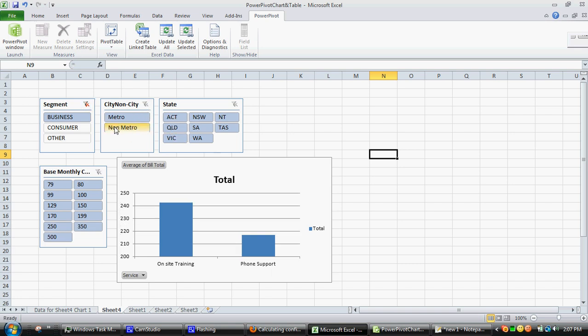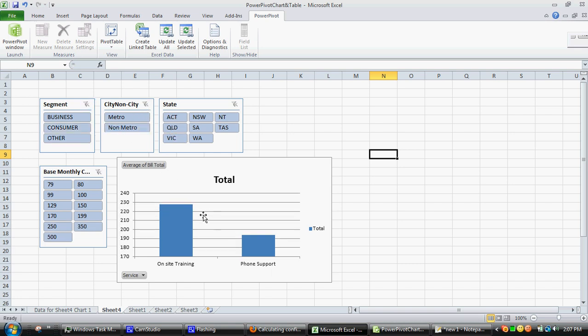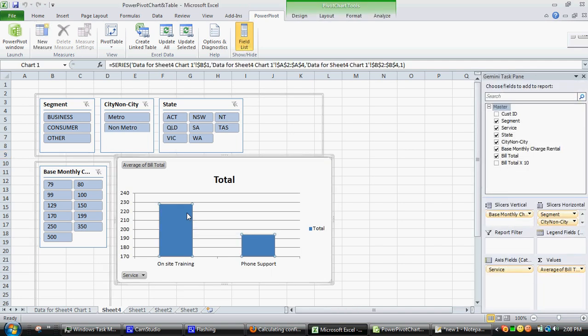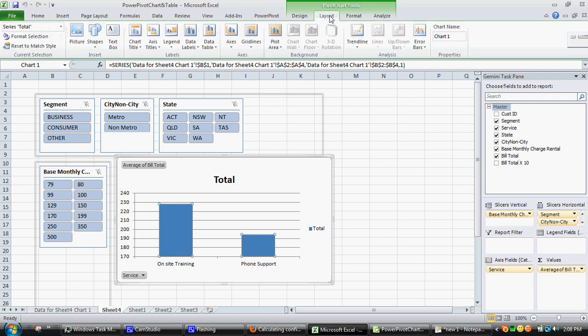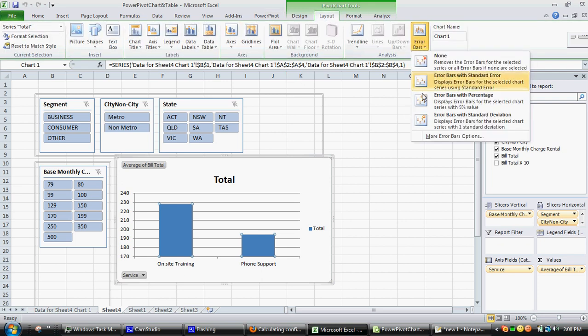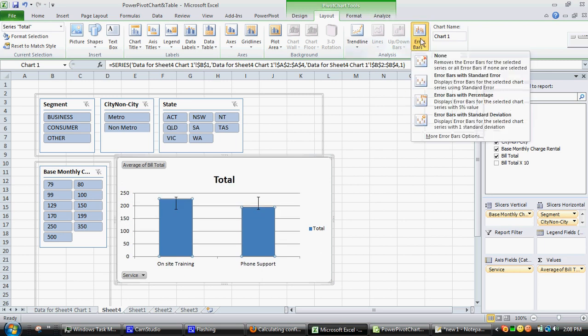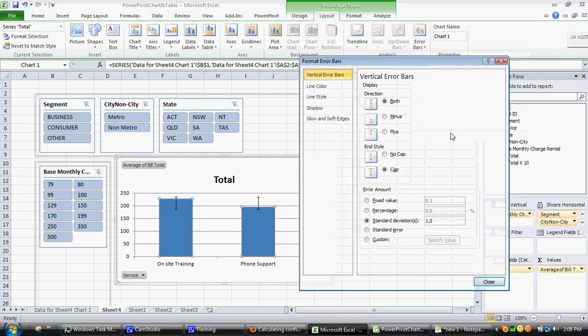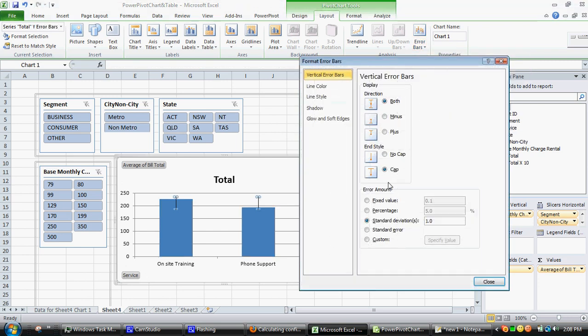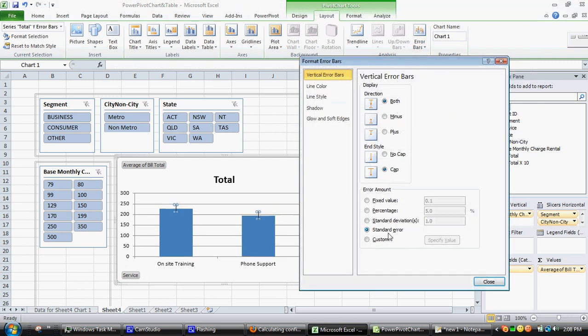It's fairly easy to insert just normal error bars within a Power Pivot. You just go up into the pivot chart tools, layout, error bars, and you can choose what sort of error bars you want to insert, whether it's a standard deviation or perhaps a standard error.